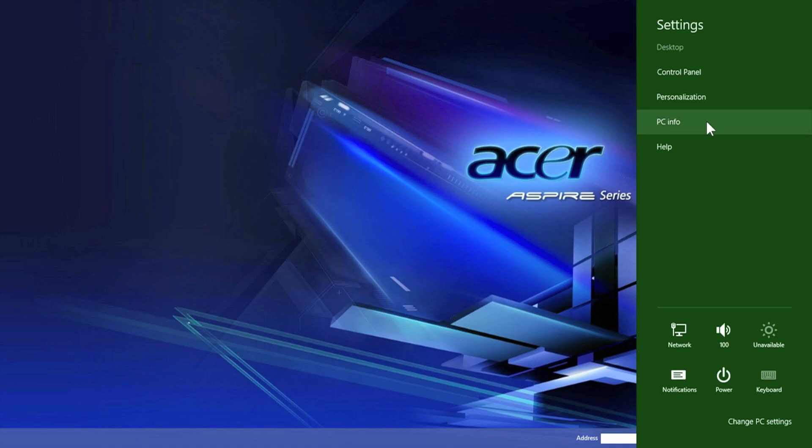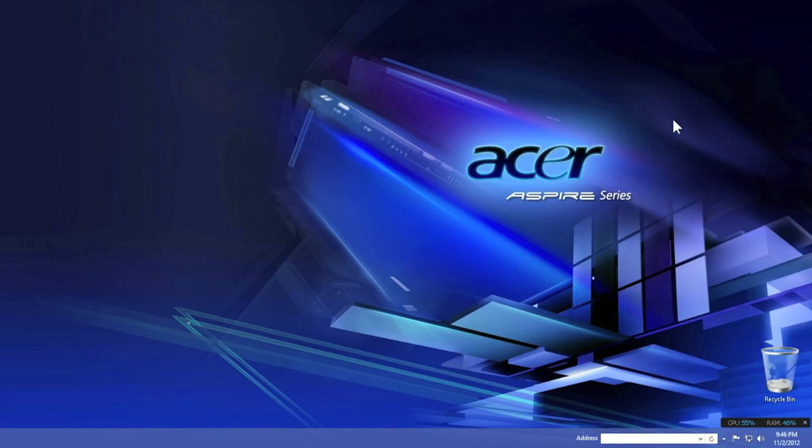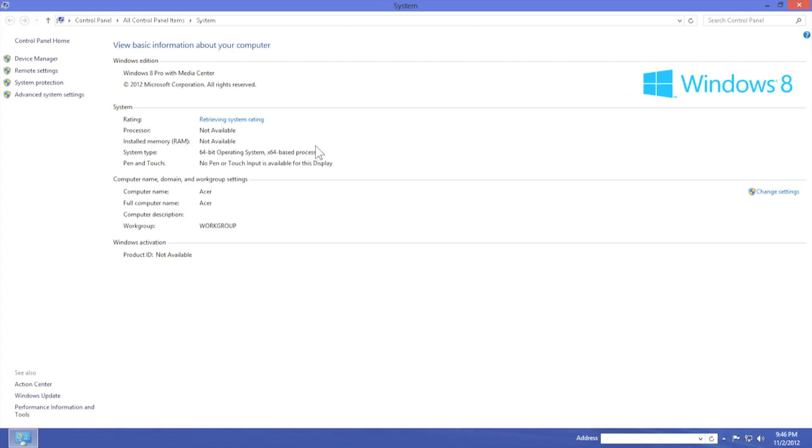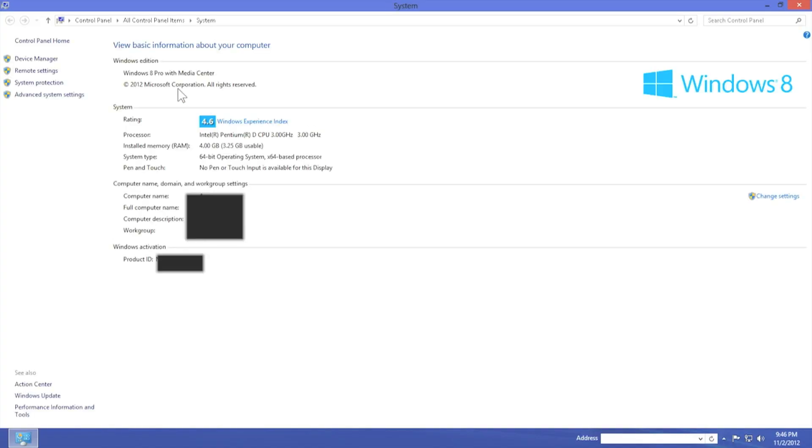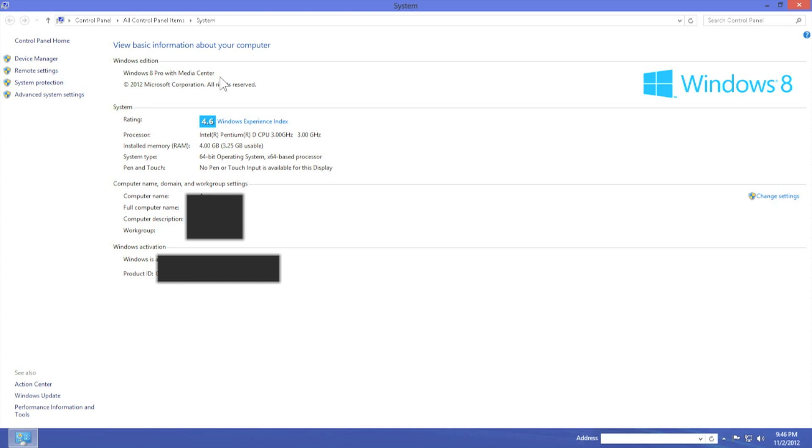From settings, press PC info. Under PC info, you will now see that it has changed your Windows Edition from Windows 8 Pro to Windows 8 Pro with Media Center, now meaning that the Windows 8 Media Features Pack has now been installed.